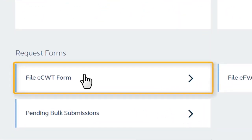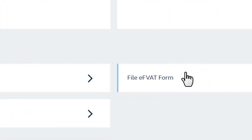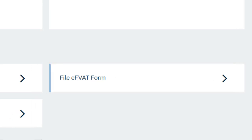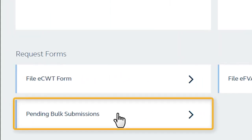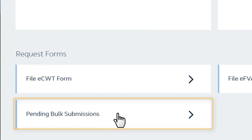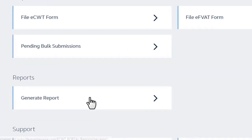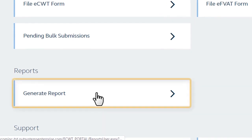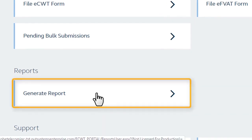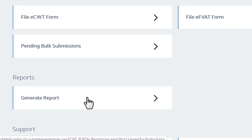File ECWT form, file EFVAT form, and pending bulk submissions. The system also has Generate Report to allow you to request a summary of your transactions on the portal.